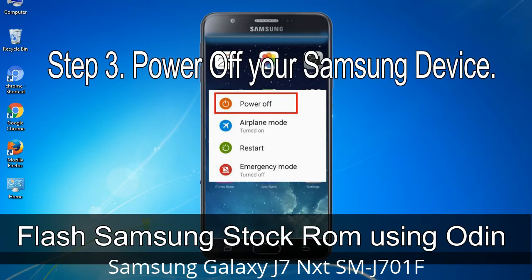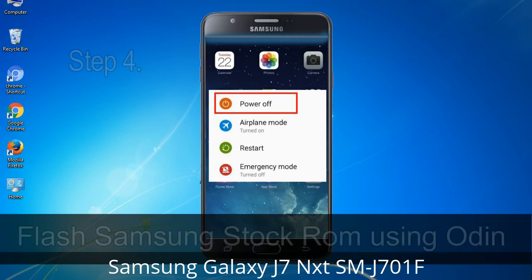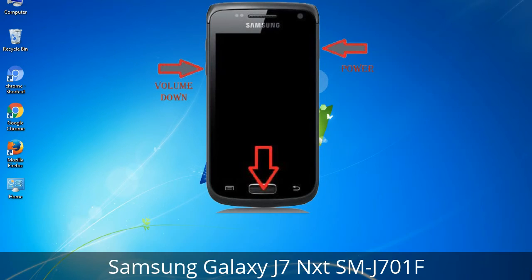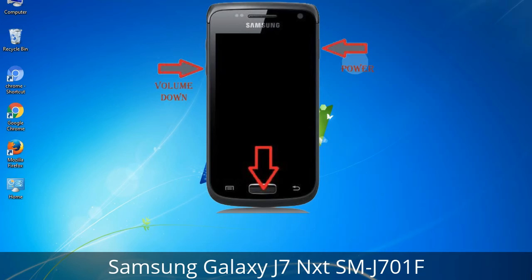Step 3: Power off your Samsung device. Step 4: Now you have to boot into download mode. To boot into download mode, press and hold the Volume Down key, Home key, and Power key. When the phone vibrates, leave the Power key but keep holding the Volume Down key and Home key. You will boot into download mode.